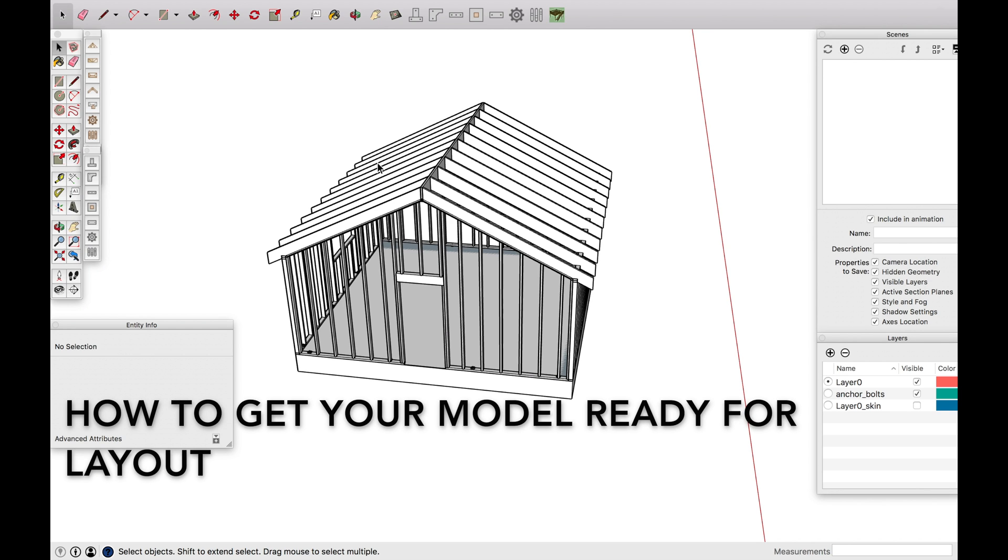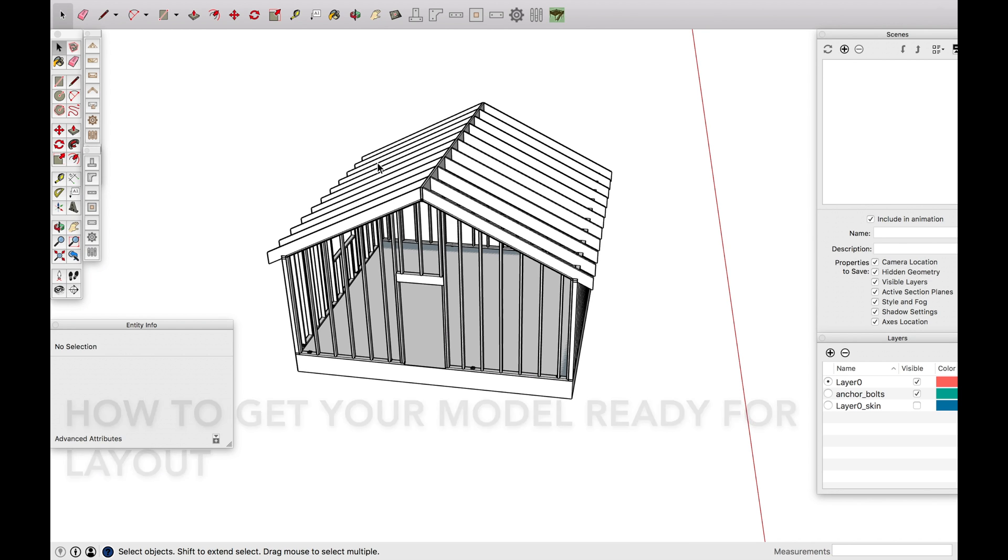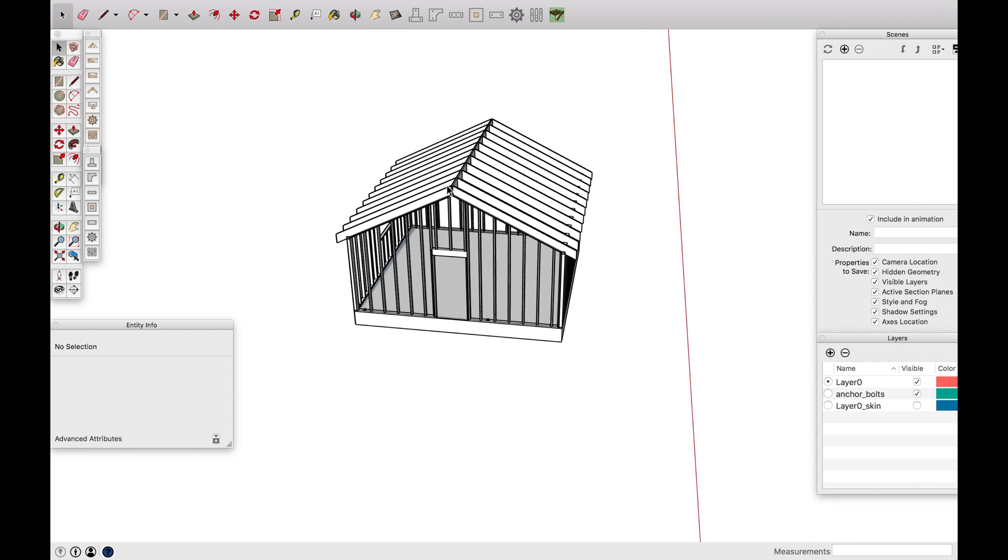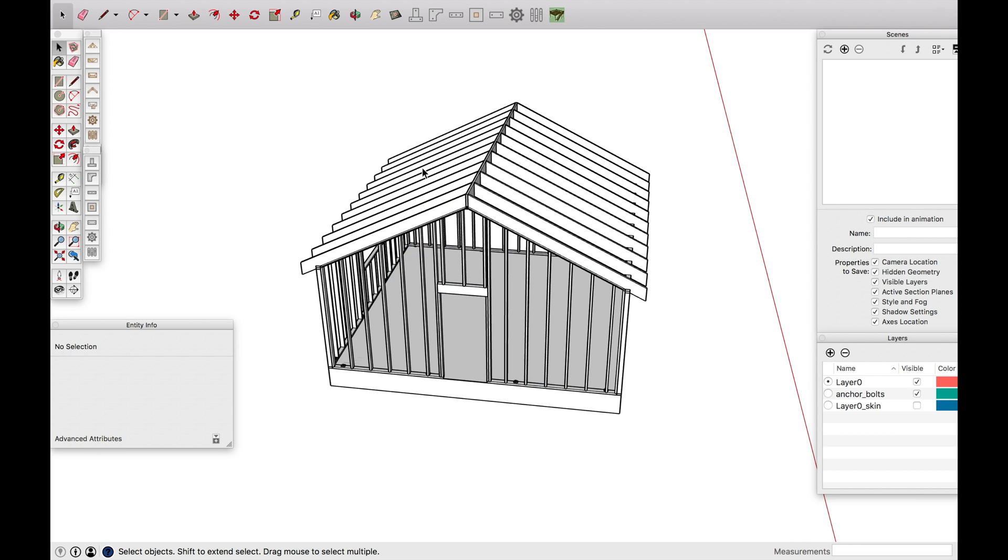Okay guys, today what I wanted to go over was how to get your model ready for layout. In another video I go over how to actually get your file into layout, but now I wanted to go through this setup.